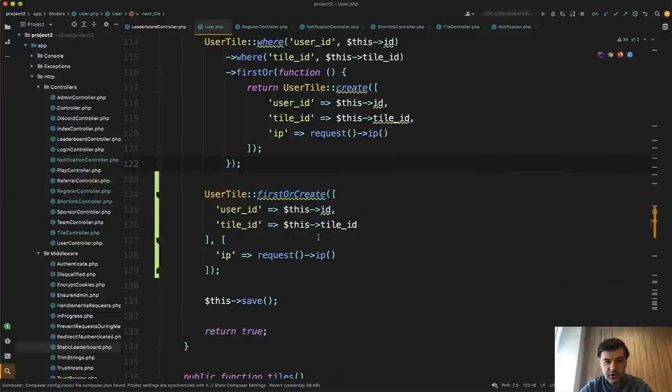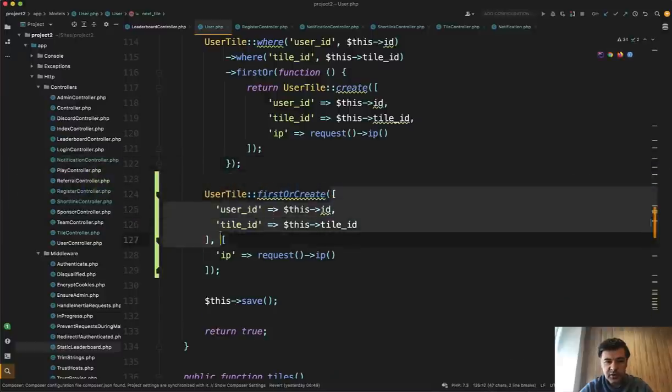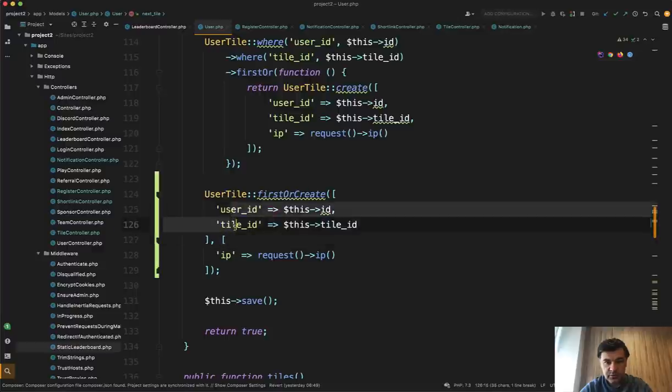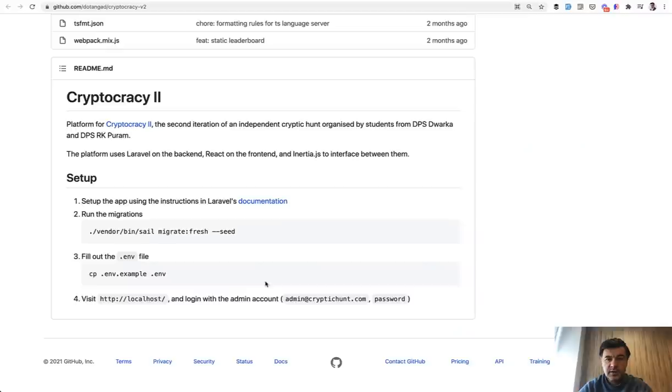Otherwise we create the record with those two, additionally adding IP and then returning it. So that's it. That's all I wanted to say about this repository. You can take a look at that yourself. It's public. You can dive deeper into Inertia or ReactJS, which is inside of that repository.